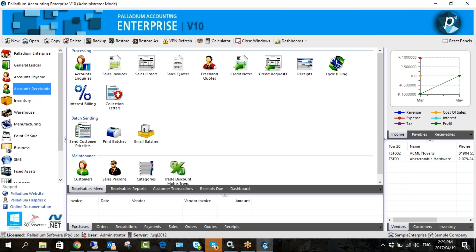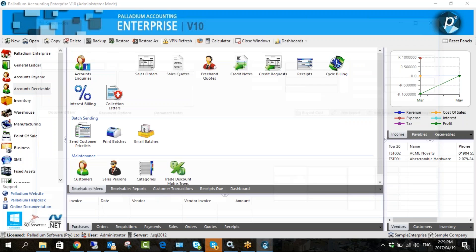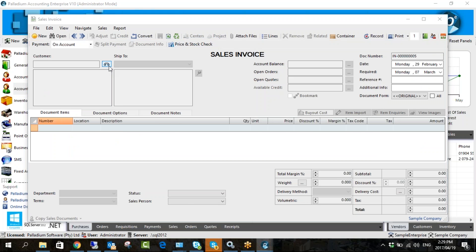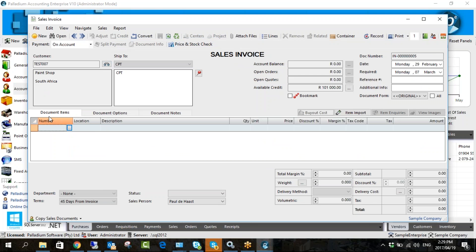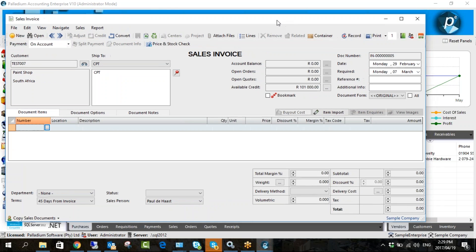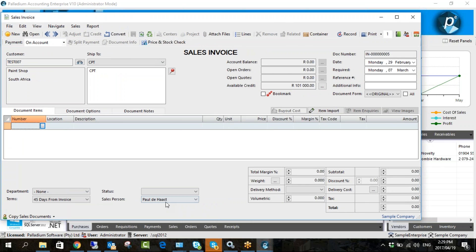If I go to accounts receivable and select our customer, you can see straight away that the salesperson field has been populated with Paul. On the document itself you still have the flexibility to select a different salesperson.